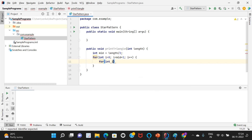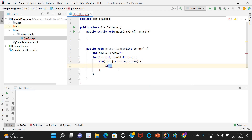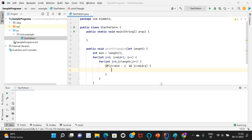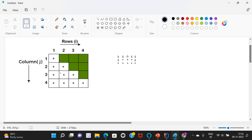I also iterate over the columns — I'm referring to columns with j: for (int j = 0; j < length; j++). The condition to print a star is: j >= mid - i and j <= mid + i. So for row zero, that means only position mid gets a star; for row one, mid-1 through mid+1; and so on.